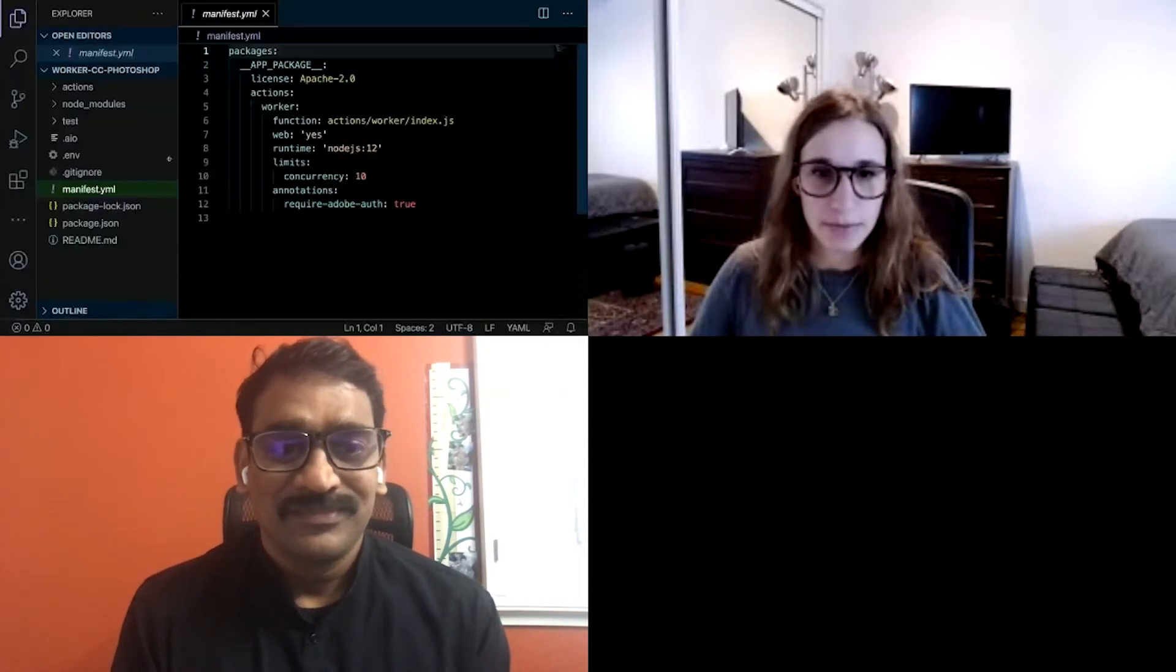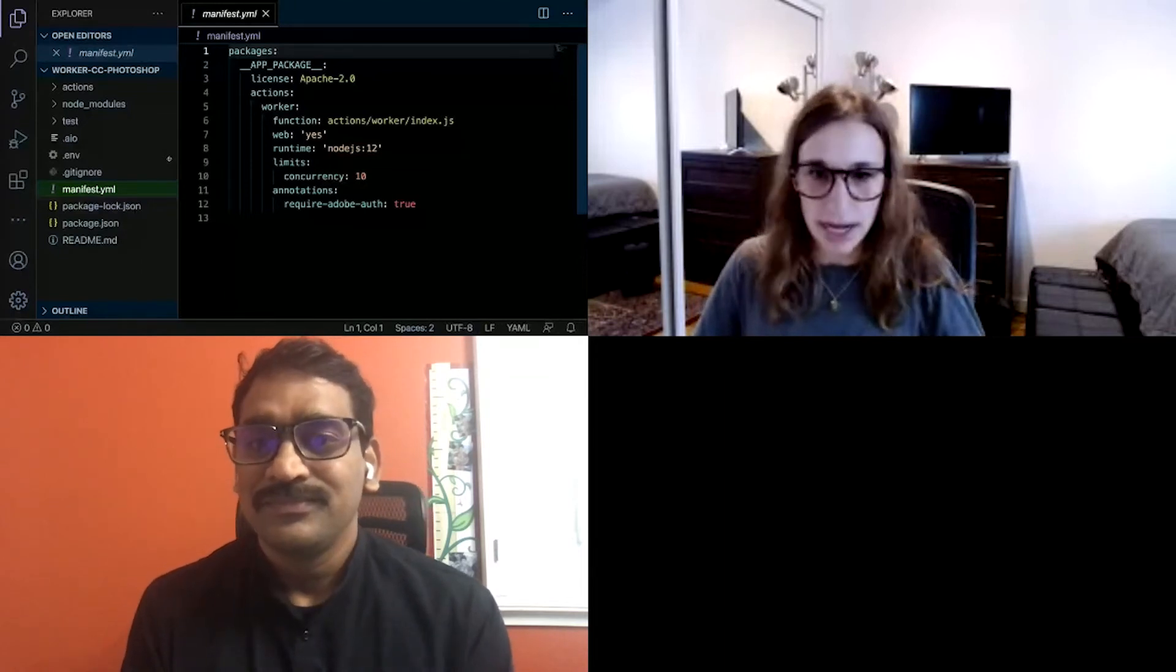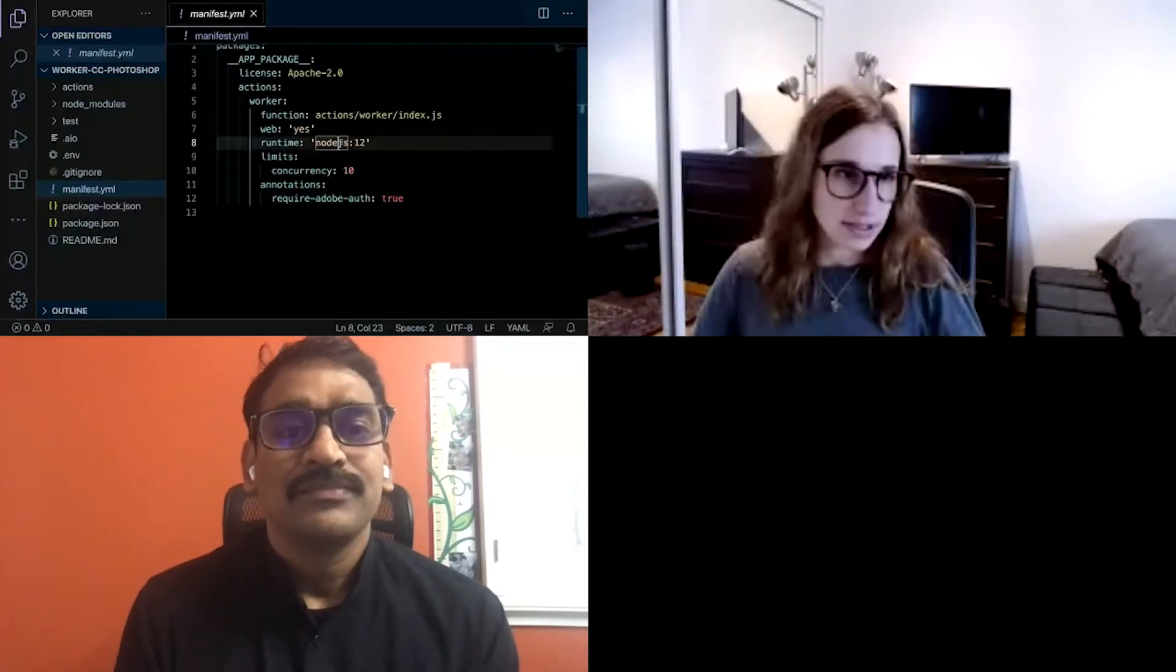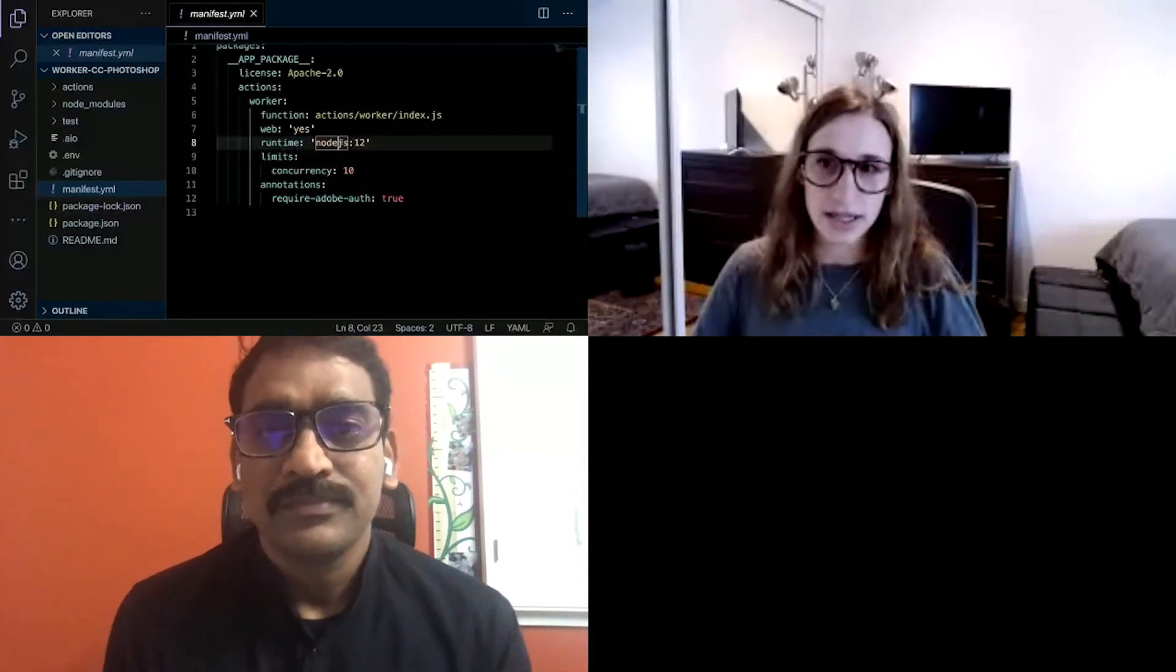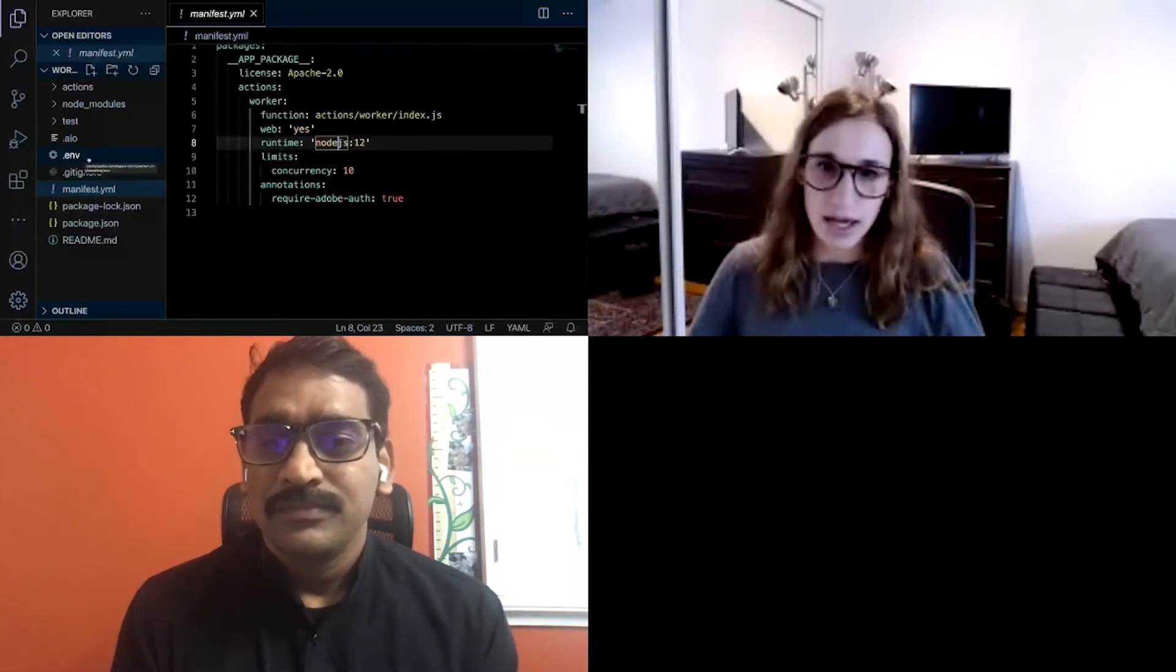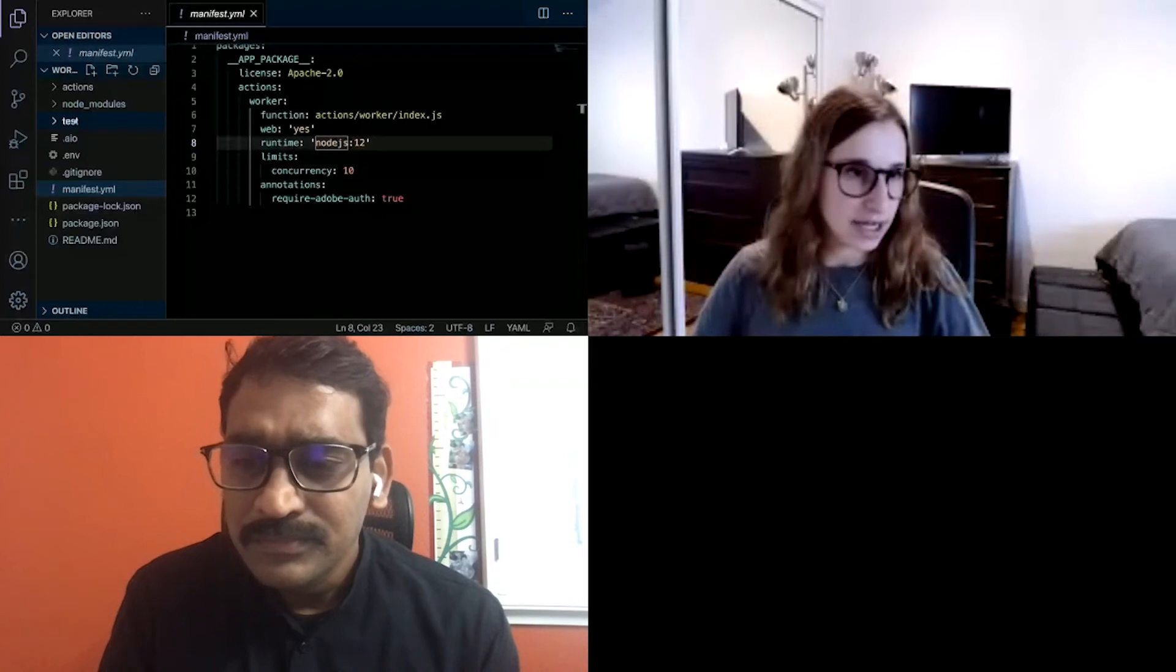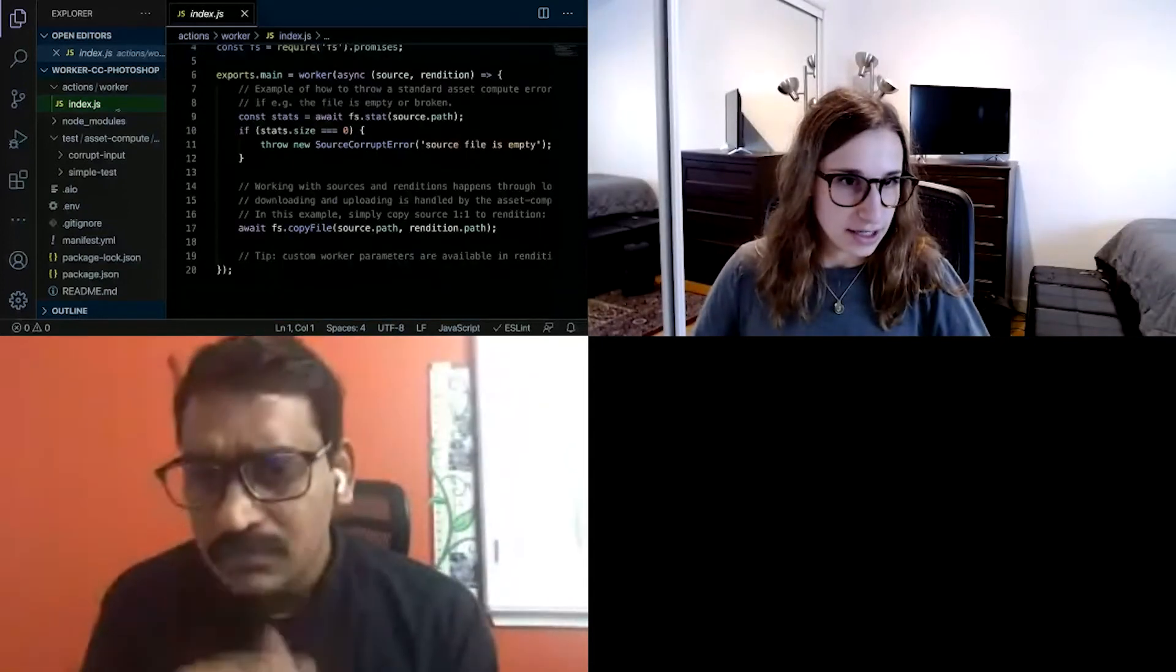All right. Yeah. So the manifest YAML will basically tell runtime what to deploy. You can see it has a path to our action file and some other limits on the container. You can adjust these as you see fit. The dot ENV file contains all of the credentials for your project, including the namespace credentials. So the namespace credentials in here is how the AIO CLI knows where to deploy your action. Then we have some test cases here, and then we get into the action code.